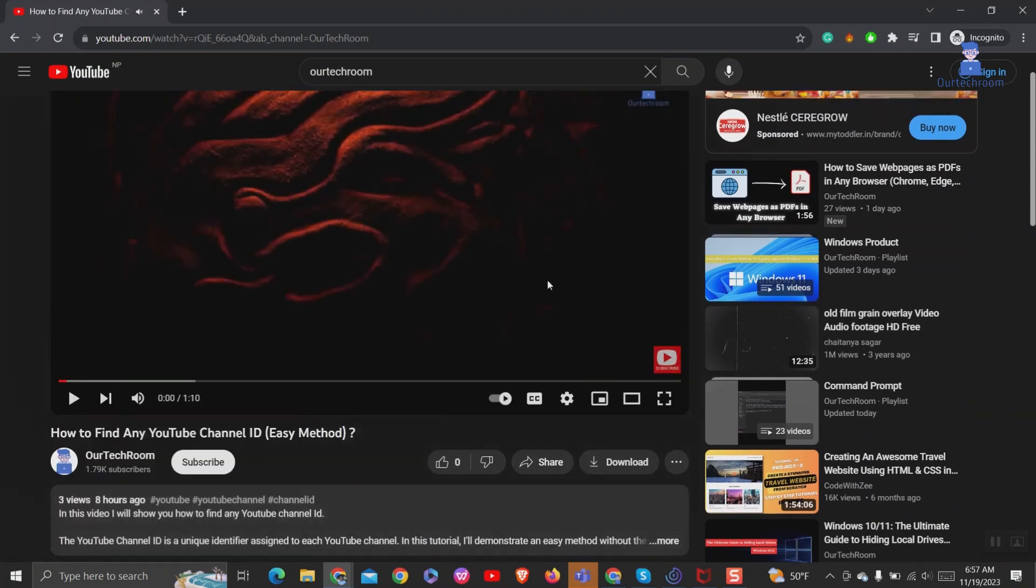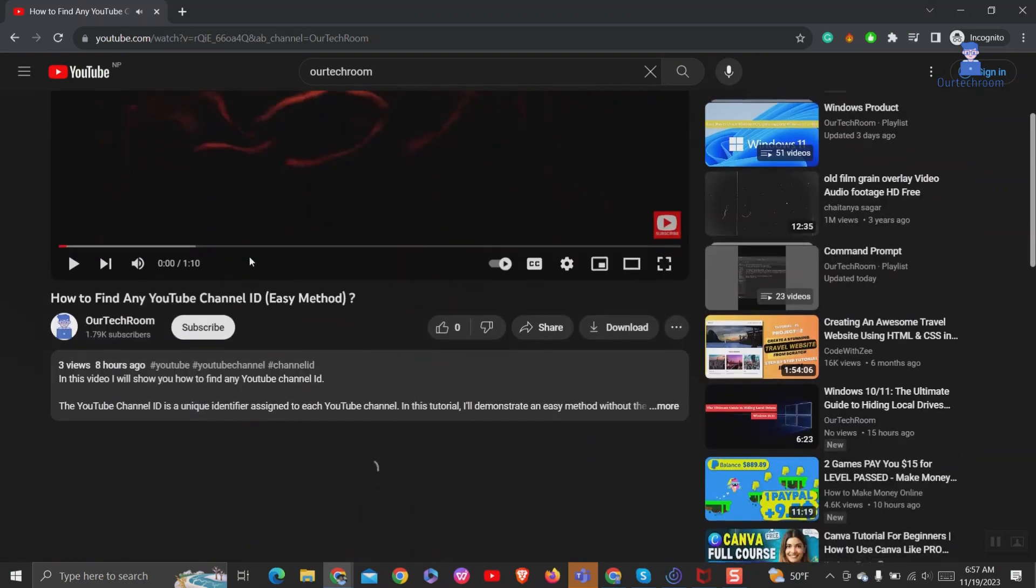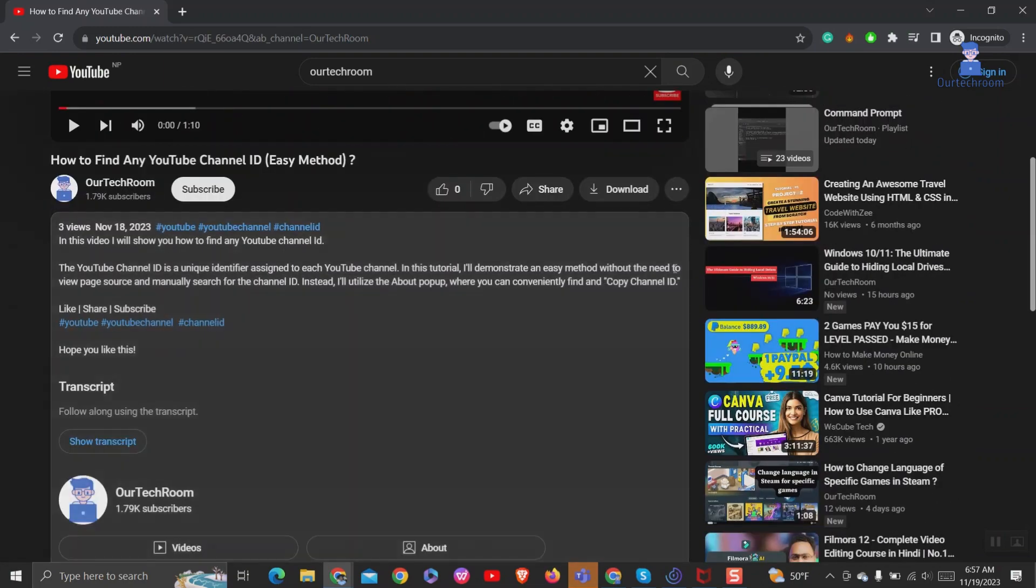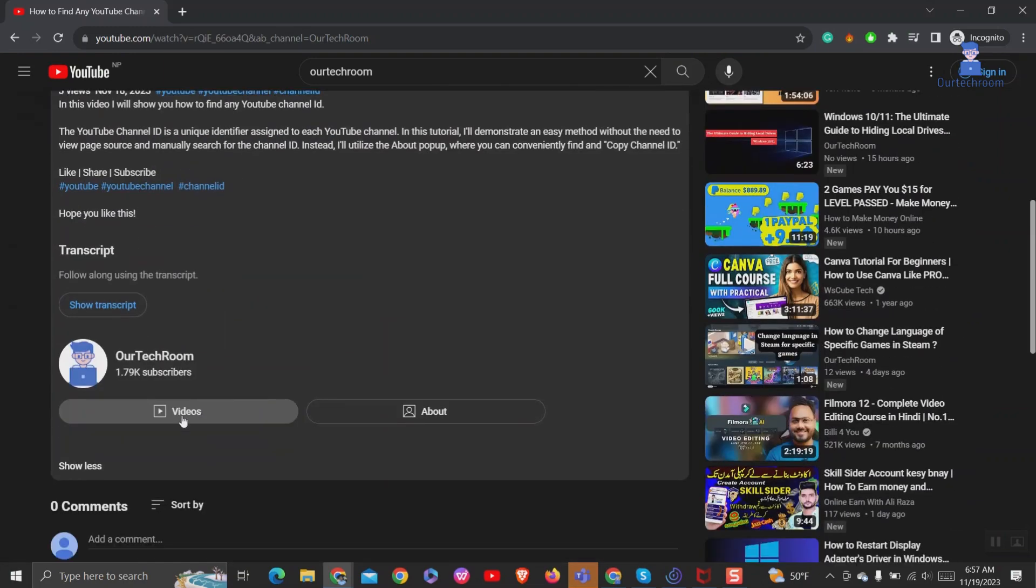Expand the 'More' section of the video description. After expanding, you will see the About button.